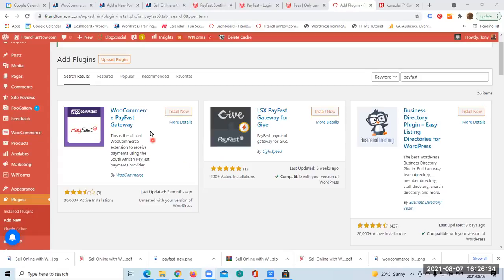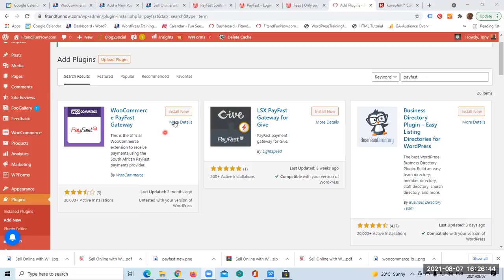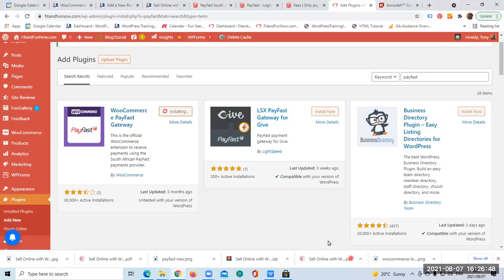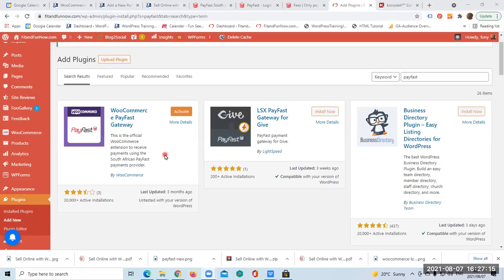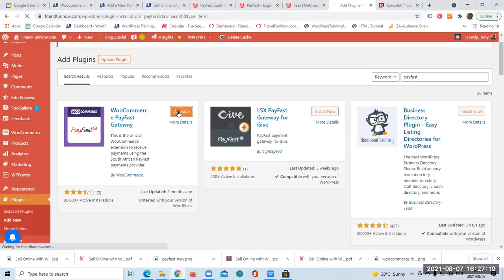WooCommerce PayFast Gateway - this was developed by WooCommerce themselves. So all we have to do now is click on Install Now. Great, so all you have to do now is click the Activate button.